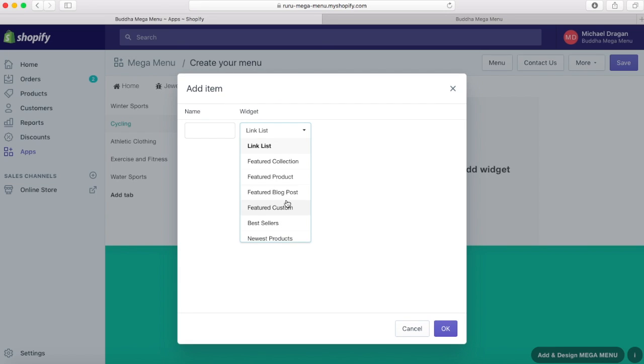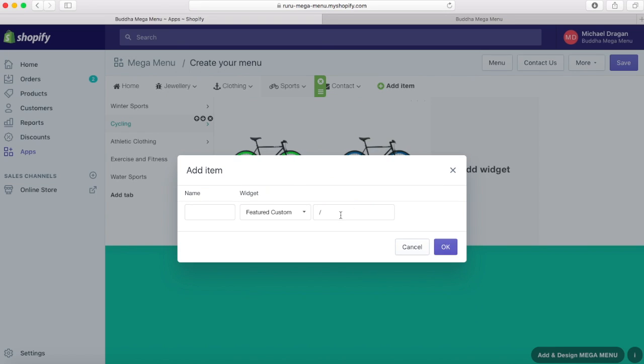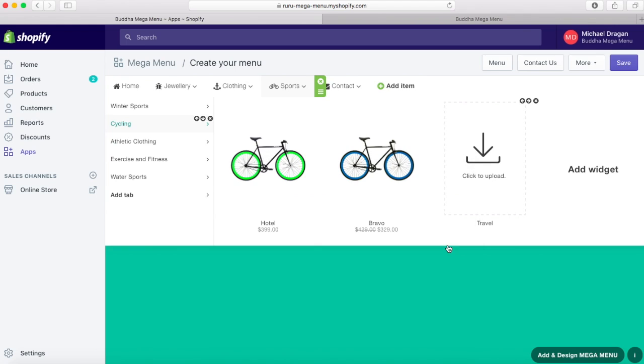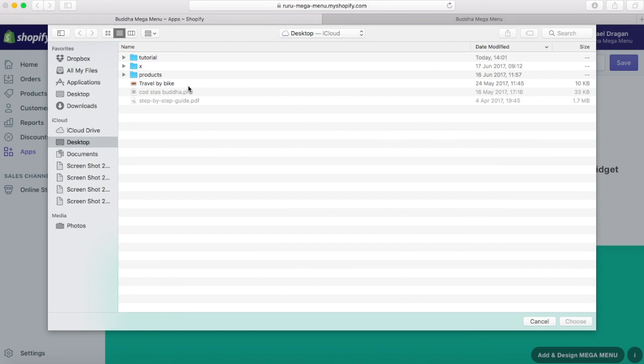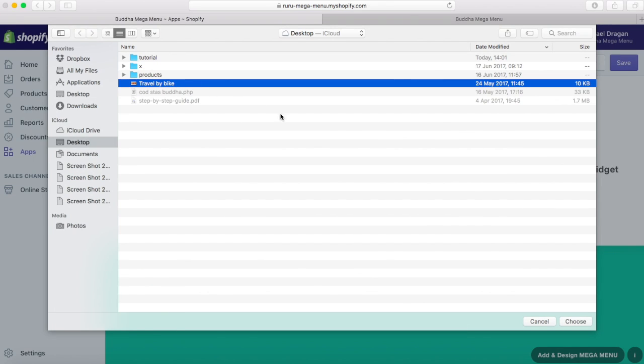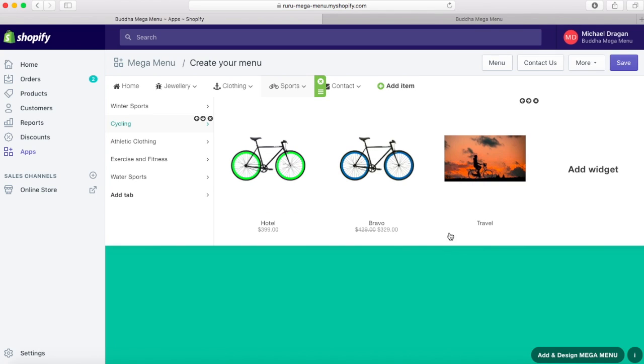We recommend you use the featured custom option when you want more control over the info that appears in your front end. Fill in the name and add the link. After that, you'll upload the picture that you've prepared for this item. Please make sure that it does not exceed 240 pixels width.